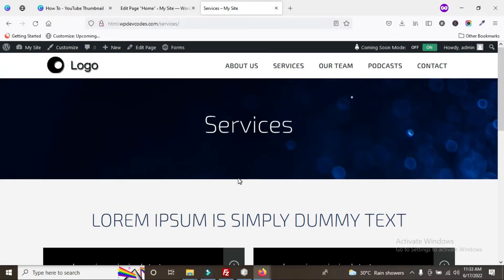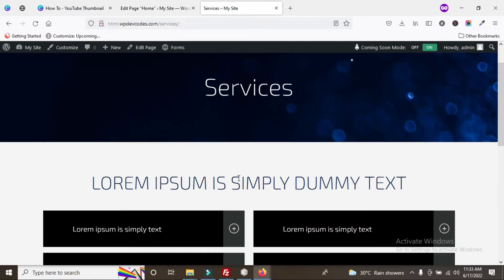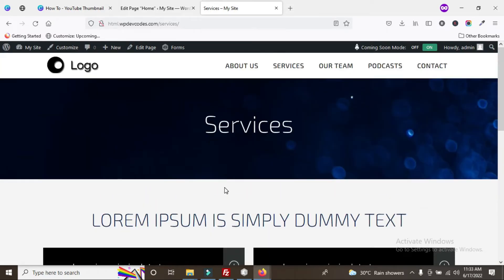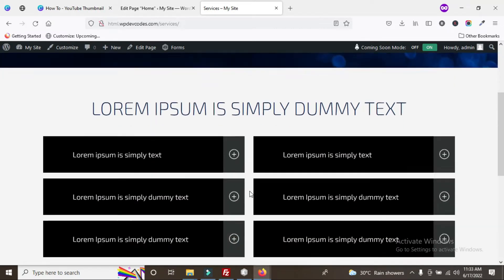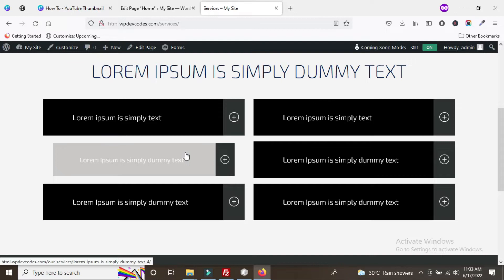Hello guys, in this tutorial we will learn how to work with ACF relationship — the Advanced Custom Fields relationship. In our services page, we already built sections that we can manage using Advanced Custom Fields relationship. For the services page, you can use a custom post type to manage it, but we can also use ACF with a free license.